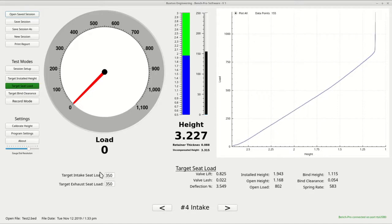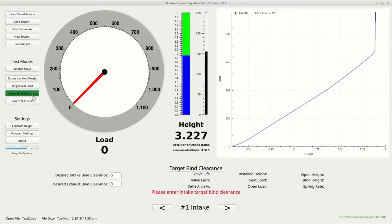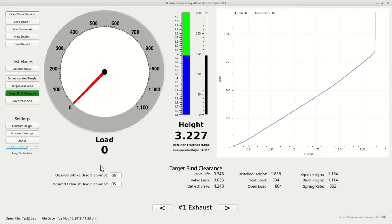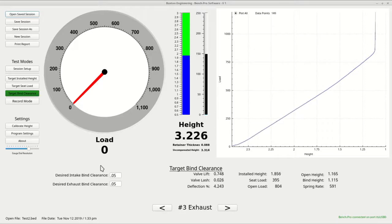Lastly, let's look at target bind clearance. In this mode, you enter the desired bind clearance. It will factor in the valve lift, the valve lash, and the valve train deflection and give you the installed height for each spring. As before, when you are finished, you can print the report. Here is the report that we just printed for target bind clearance.